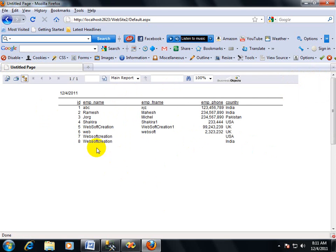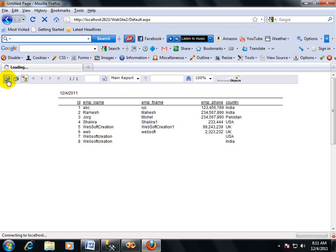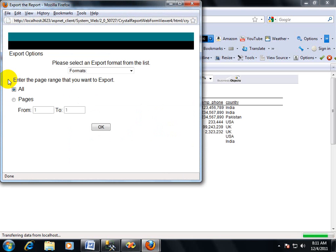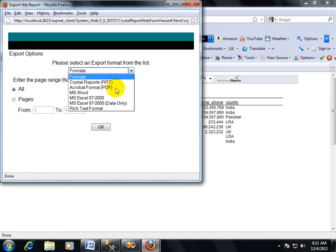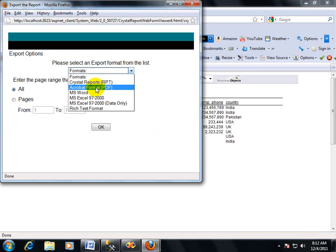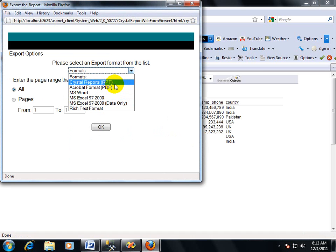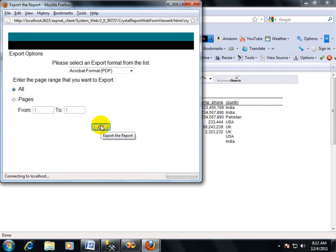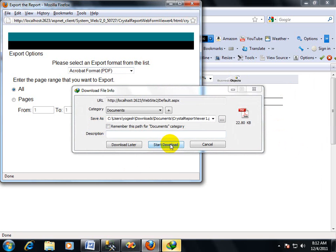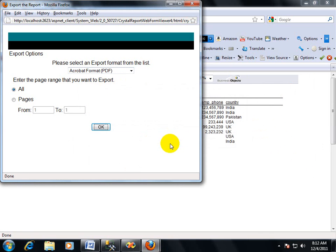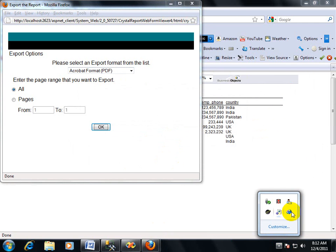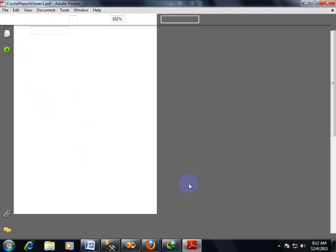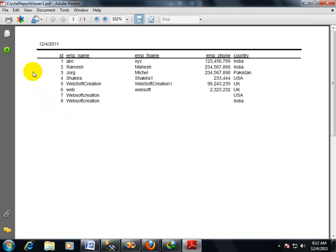If you want to convert this report in PDF file or document file, then you can do it easily by clicking on Export. We have many formats like Crystal Report RPT format, Acrobat format, MS Word, MS Excel. I am using the Acrobat format PDF, so this Crystal Report output will convert in PDF. Start download, and you will see the output in PDF format.